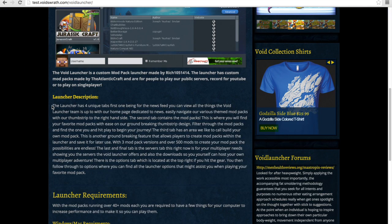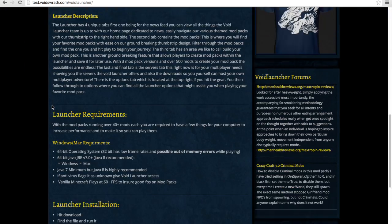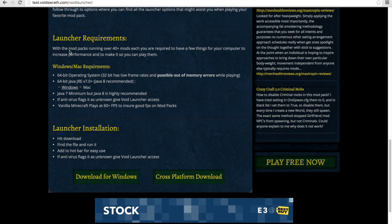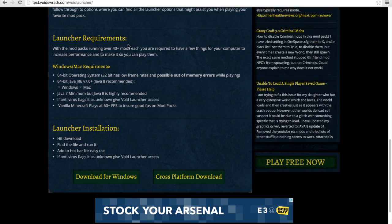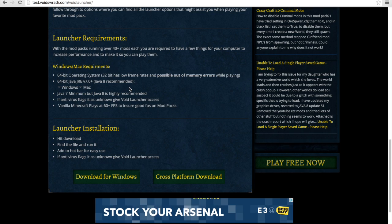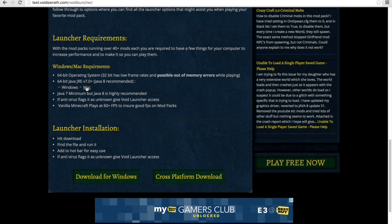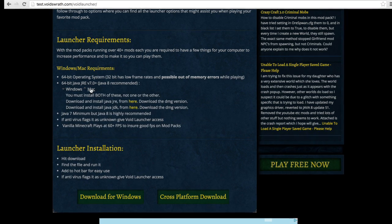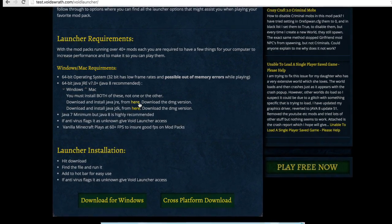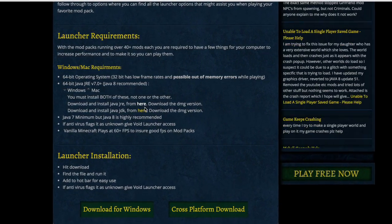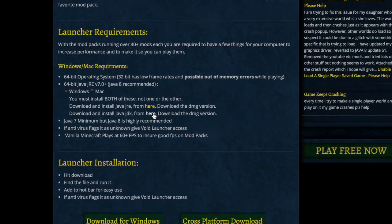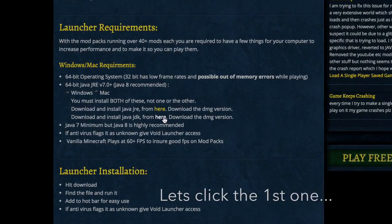Scroll down and you will note that there are launcher requirements. Now they're kind of hard to see, but click on where it says Mac and you need to make sure you download both of those Javas.